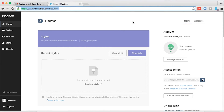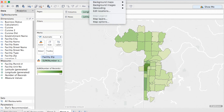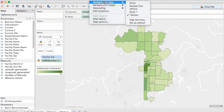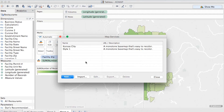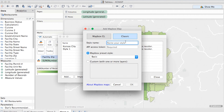So once you're in Mapbox, all you have to do is copy the access token that you see here. Once I'm back in Tableau, I'll select the Map menu and then go to Map Services. I'll add a new map and you'll see Mapbox Map appears. To find the preset styles, we'll click on Classic, we'll name our style, and then we'll paste that access token.